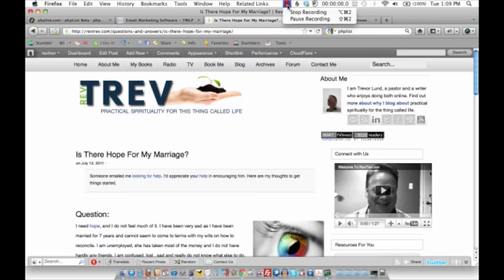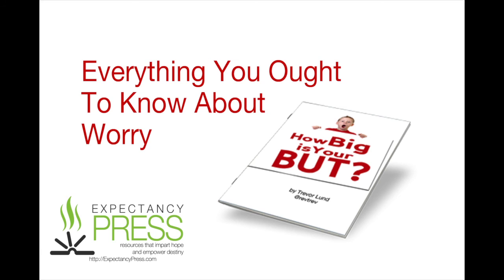This episode has been brought to you by Expectancy Press—resources that impart hope and empower destiny. When you choose to purchase products from expectancypress.com, you're supporting the work of Expectancy Ministries. Are you a little afraid to do what God's told you to do? Get a copy of How Big Is Your Butt by Trevor Lund today.